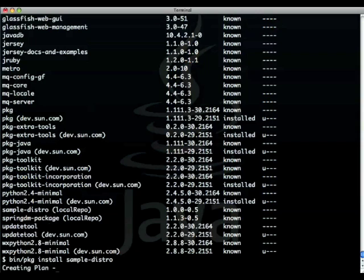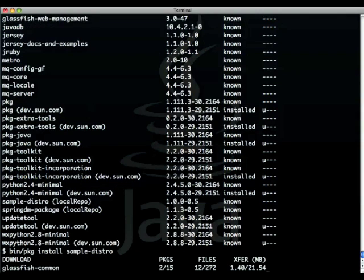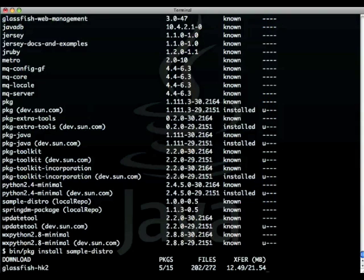This will actually go ahead and look at all the dependencies and as you can see here download 15 packages, that's 272 files for a total of 21 and a half megabytes.